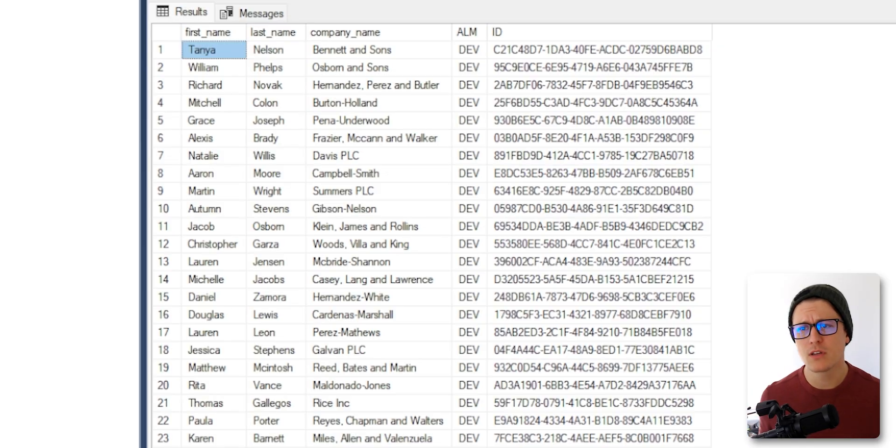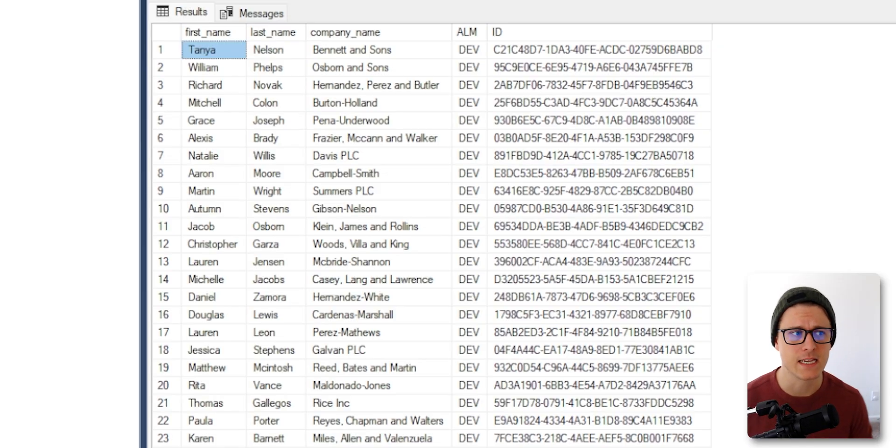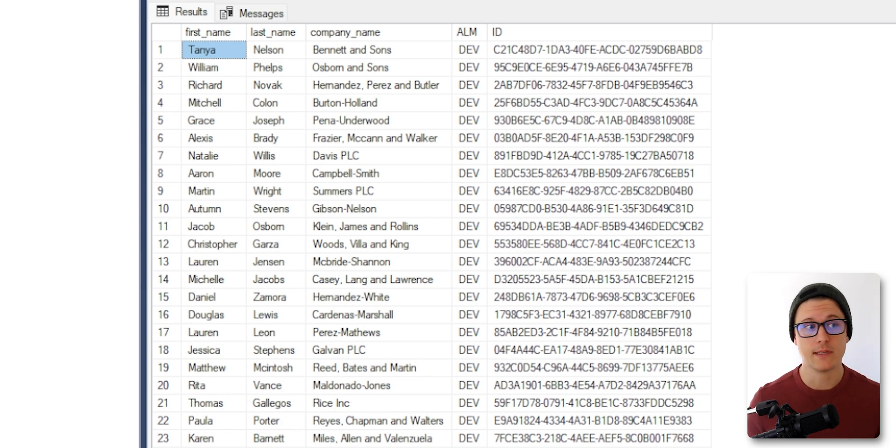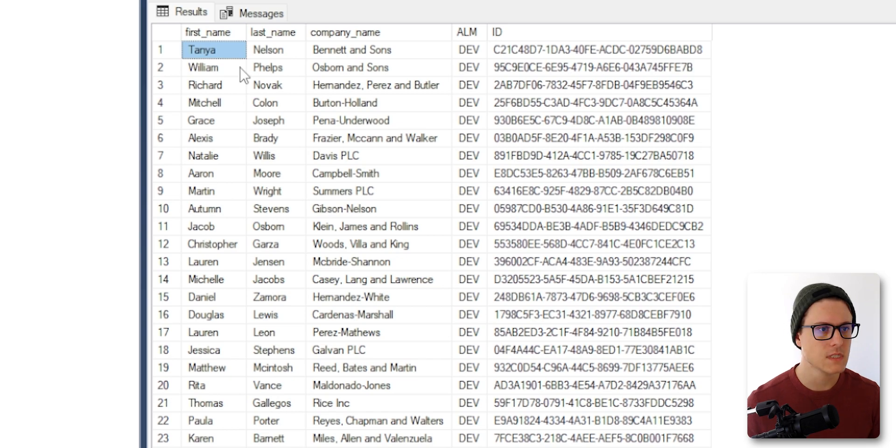To show you what we're looking at behind the scenes, I've got one server and two databases. Each of those databases has a table in it, and the table has the same name and the same columns.